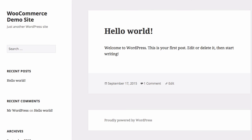Let's jump back to the front end of the website and you see nothing special — nothing has changed. It's still a standard WordPress installation with WooCommerce active, but I haven't created any products at all and I haven't installed a WooCommerce theme. So there's really nothing to see. So let's at least change the theme before I wrap up this lesson.